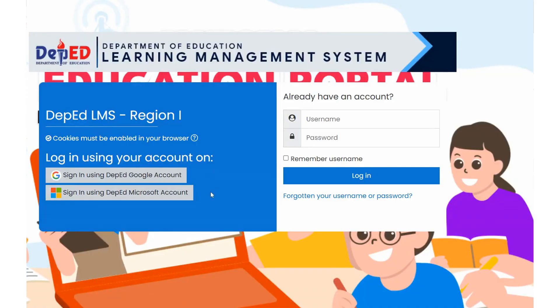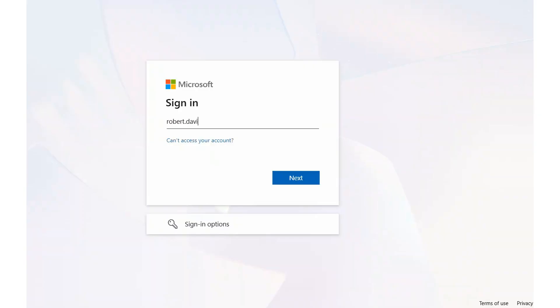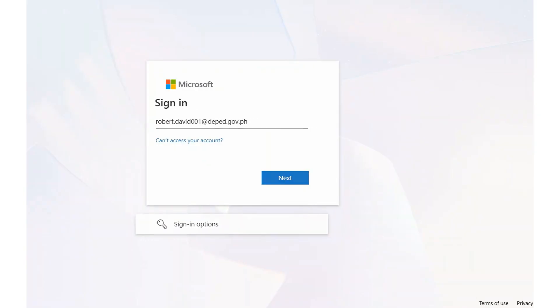To sign in, simply click Sign in using DepEd Microsoft account. A new page will appear where you need to enter your DepEd email address and password, just as shown in the video.